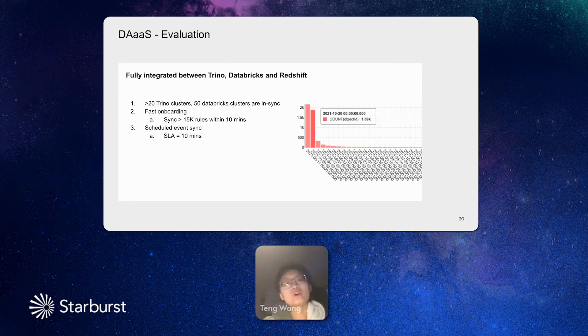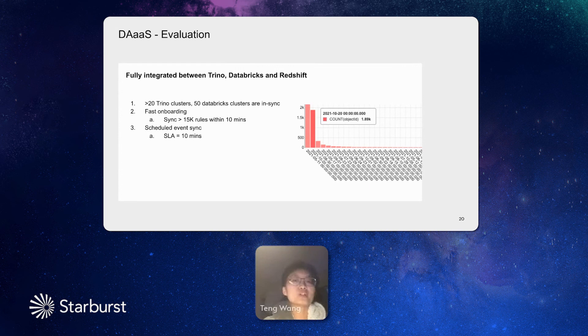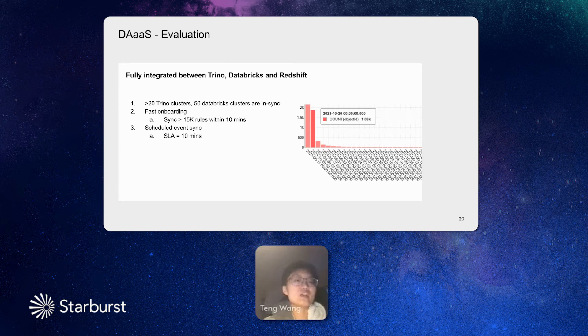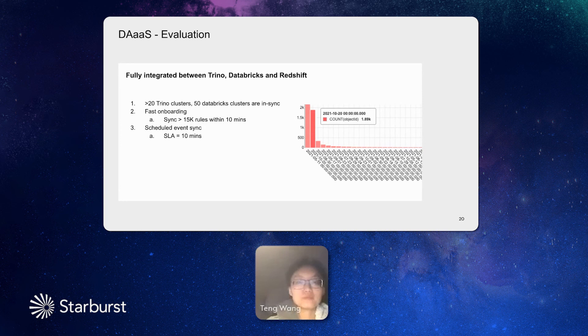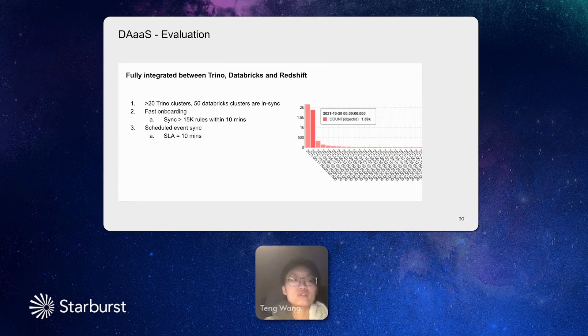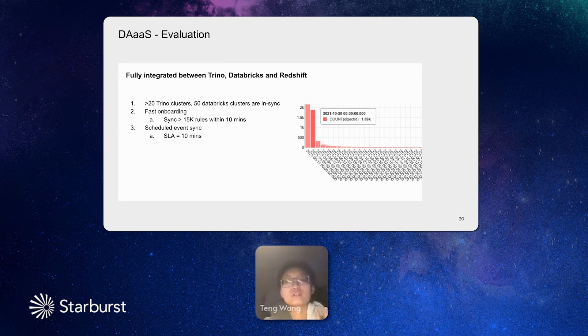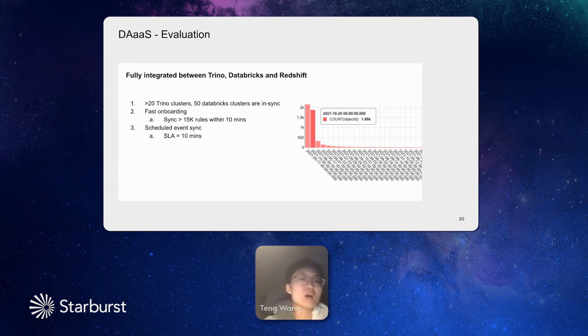Data access as a service can onboard a warehouse very quickly. We have about 15K rules and they can all be synced within 10 minutes. We have a predefined SLA to sync the policy and it's scheduled at that SLA and all the events can be synced to the warehouse within the SLA. And from the graph, you can see that sometimes when new resources come in and new policies will be added in, we can support about 2,000 policies per day. So you can see that the service is pretty popular used in our data platform.